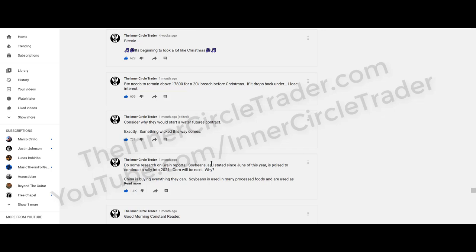About a month ago I mentioned that if you take a look at the grain reports, soybeans — as I stated since June of 2020 — were poised to continue to rally into 2021. And I stated there: corn will be next. Notice there's no edit here, meaning I went in and changed a typo somewhere else, but here I'm telling you specifically a month ago that corn is going to be the next big rally.